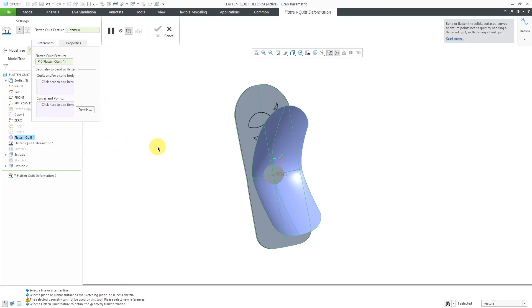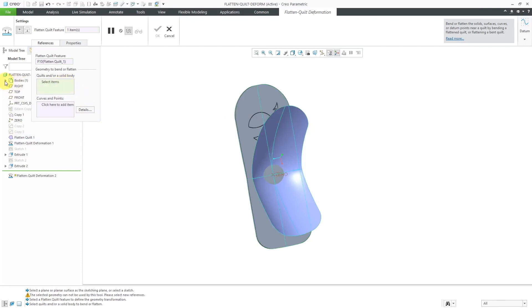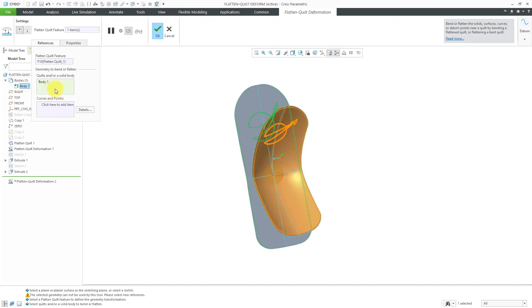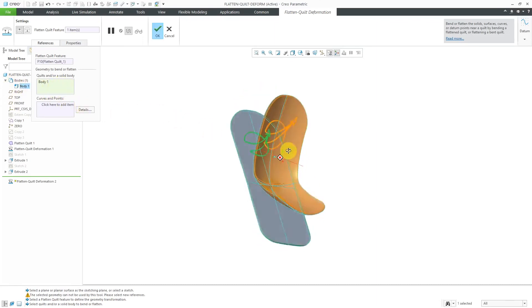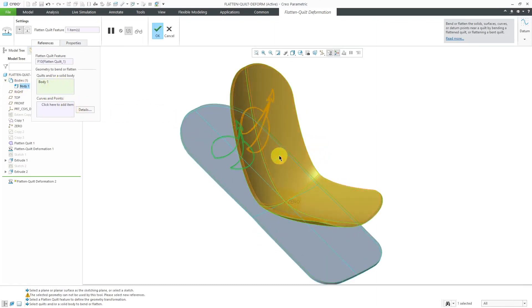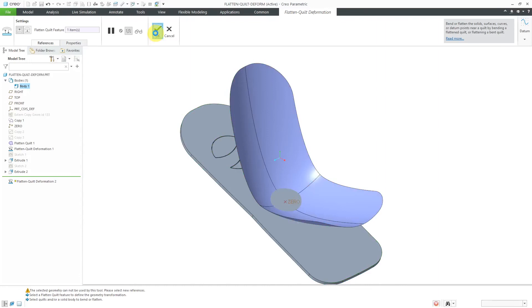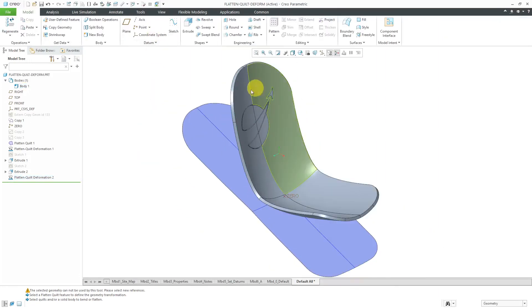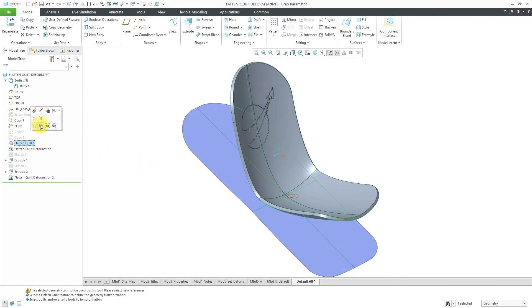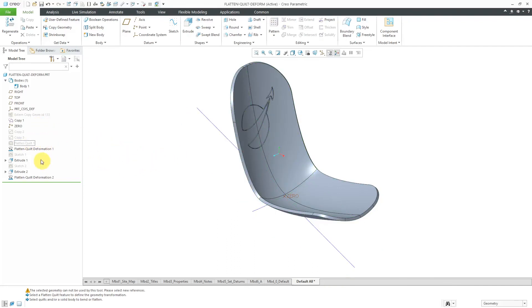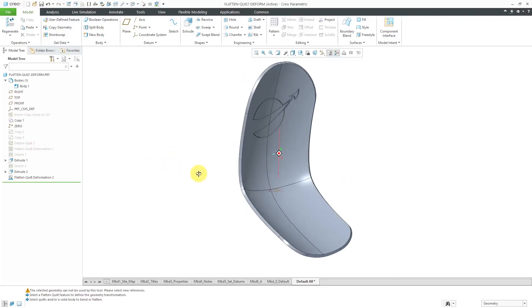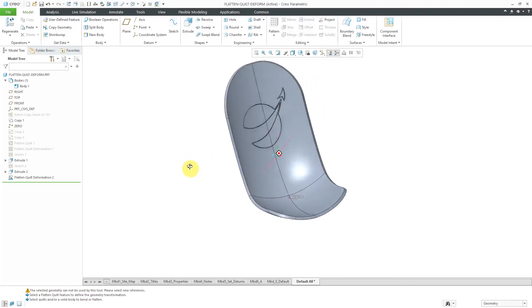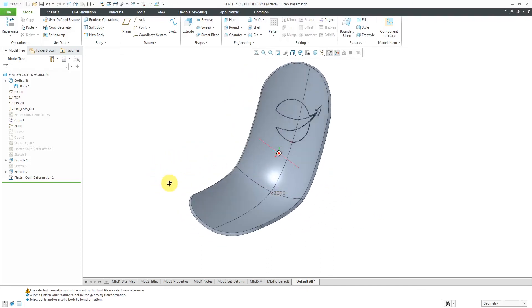So the geometry that we want to select, an easier way in Creo Parametric 7.0 is I can just select the body and it grabs all the geometry and you can see how it is bending it to the shape of the original surface. And there we have the geometry that's bent over here. Let me take my original flattened quilt and I'm going to hide that over there. Let's hide the flattened quilt deformation as well so I don't see those curves.